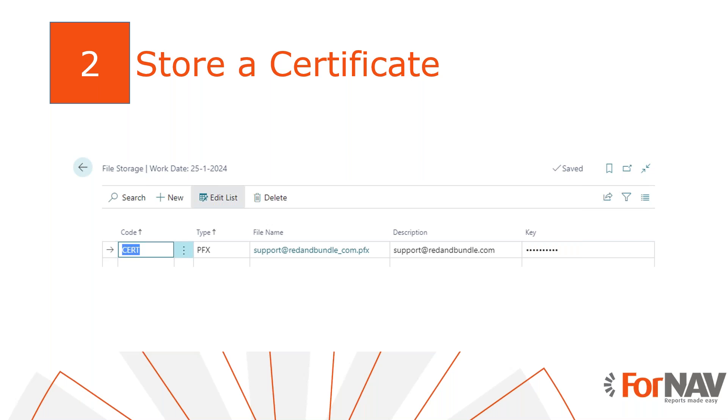The first thing we need to do, of course, to sign a document is to get a certificate for digitally signing documents. You will need a PFX certificate file. There are many certificate issuers that sell these certificates, so we will not discuss that here. Once you have the signature with the key, you can simply upload it in the ForNAV storage table. So let's go and have a look.